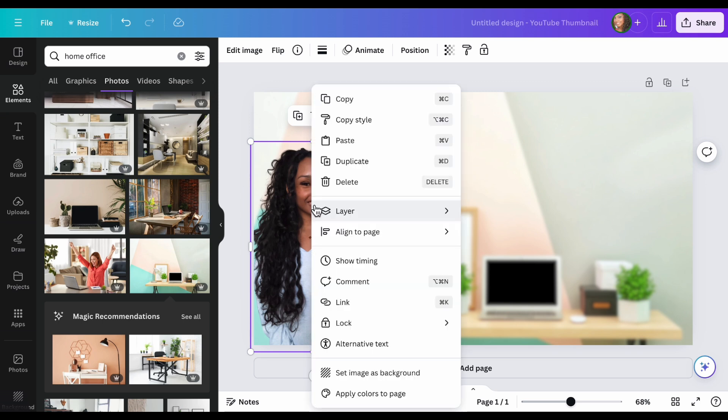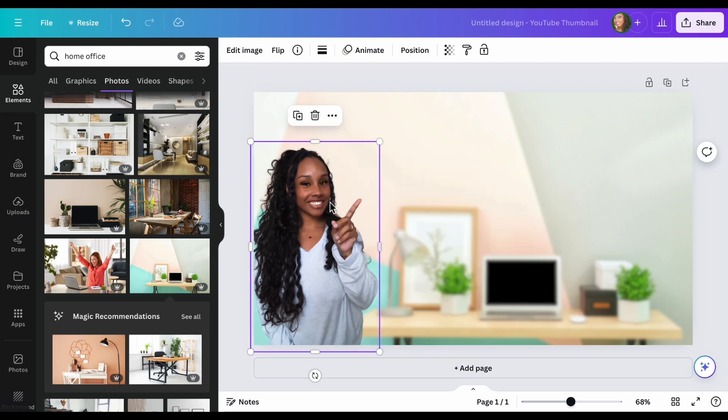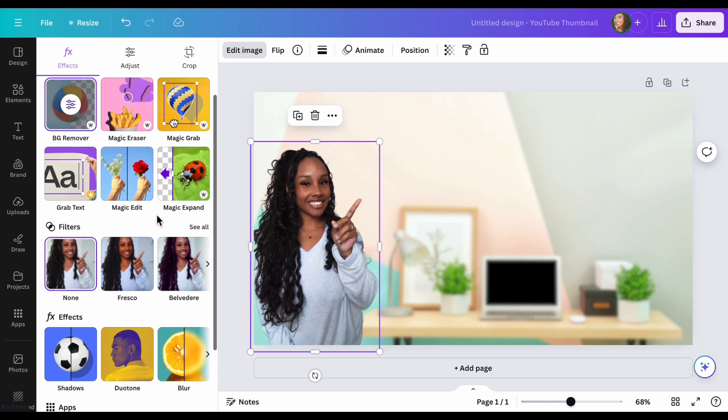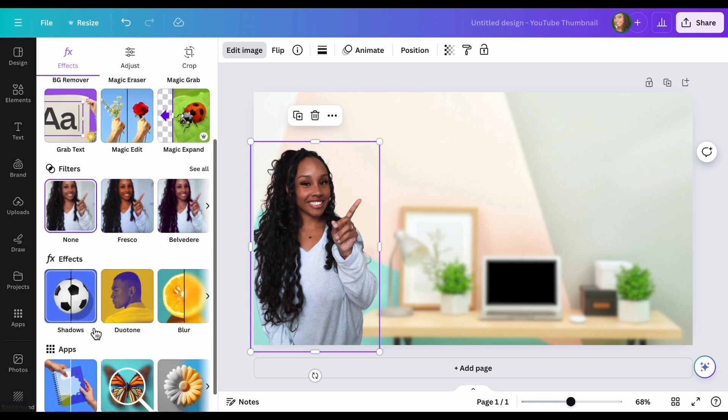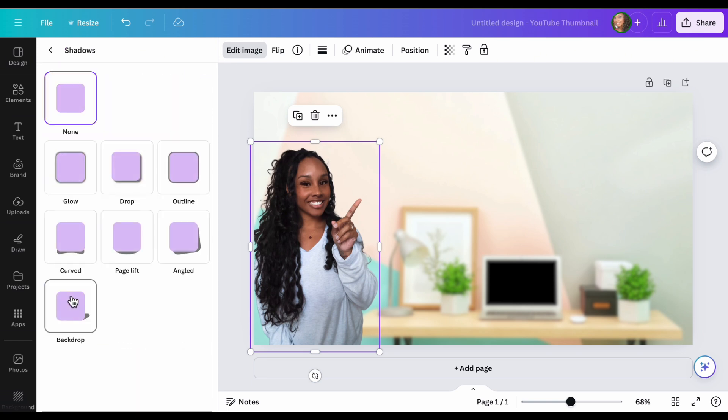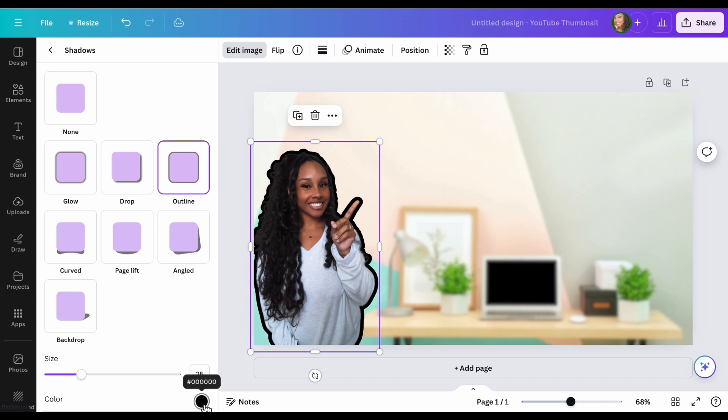So I kind of want to make myself stand out a little more. I want to put like an outline on me. I'm going to edit image and I'm going to go down and I'm going to hit shadows. Now here I can put an outline around myself. That's black. I don't like the color. It looks funky. So you can change the color here.